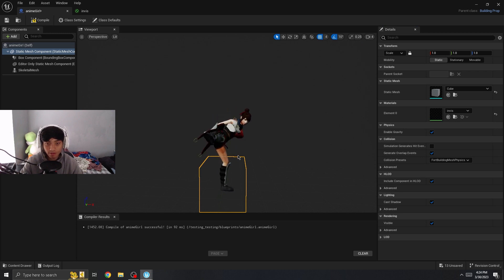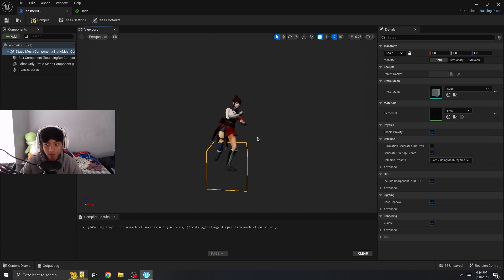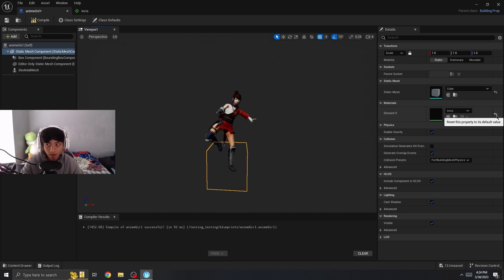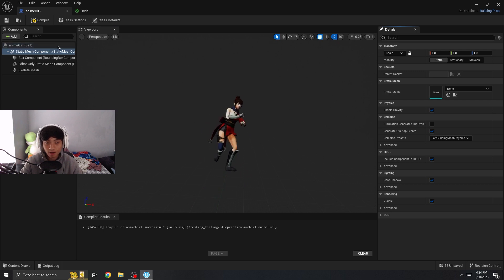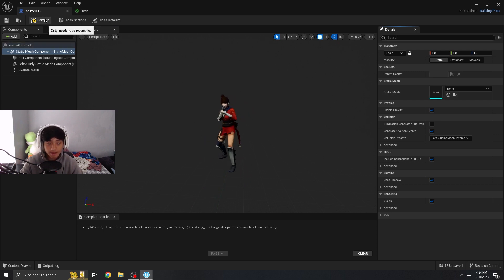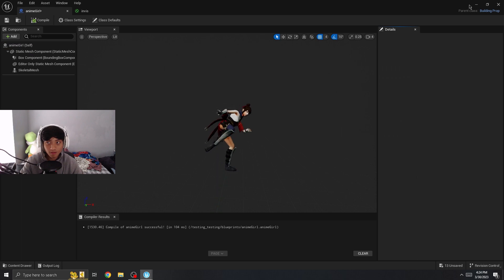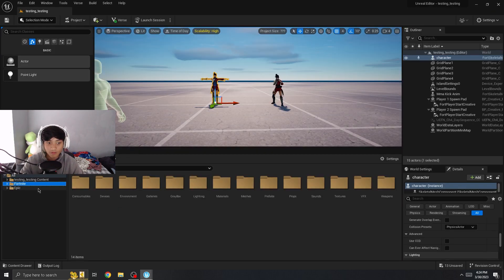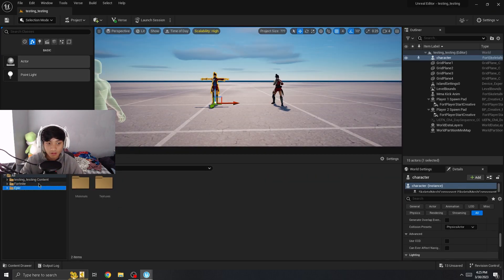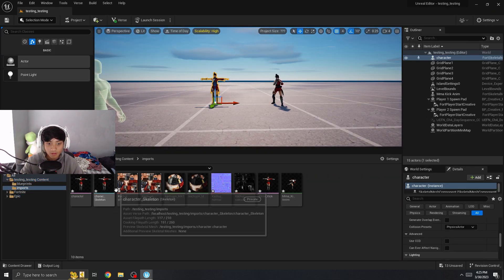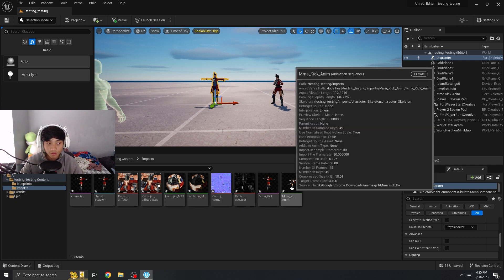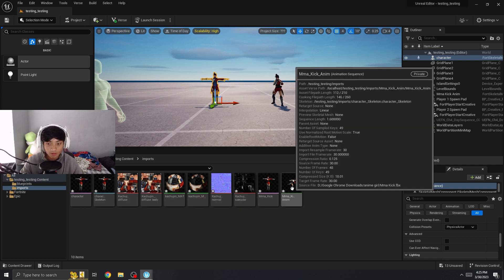This means you'll only get hit in this yellow box right here, which would be fine for some players depending on their situation. But I'm going to show you how to make it to where it has the same hitbox as the model you're doing. Go into my testing content imports and then go into the animation.